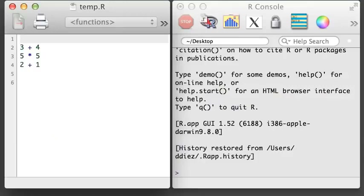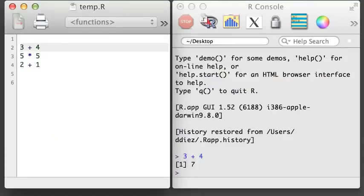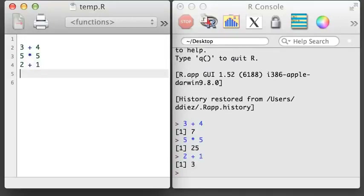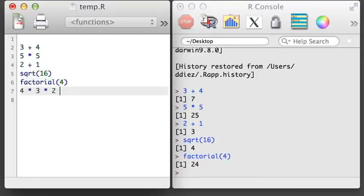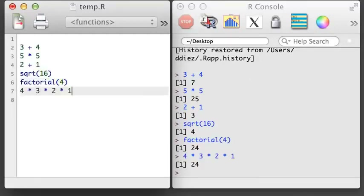To get acquainted with R, let's do some basic calculations. We can add numbers, multiply numbers, and we can invoke built-in functions to do more complex calculations. So R is good at calculations, but we don't want to type in all of our data. Instead, we'll often store our data into R objects. In a later video, we'll load in larger data objects, but for now, let's create some simple R objects.